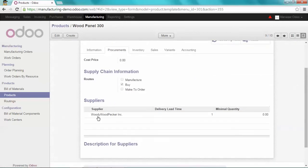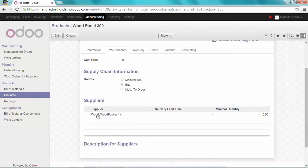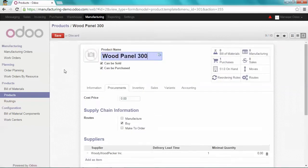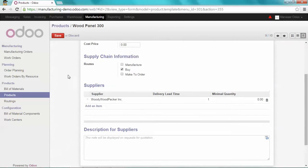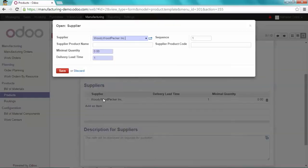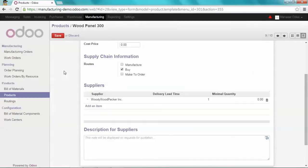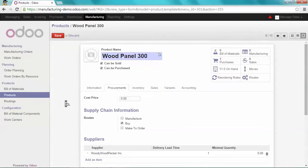And I already did define a supplier, which is Woody Wood Packer Inc. Regarding this information, there is no minimal quantity and the delivery lead time is one day. I'm going to save that.